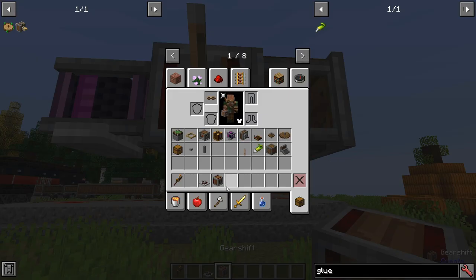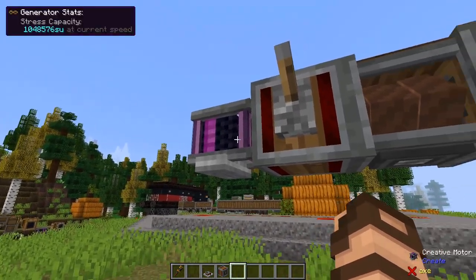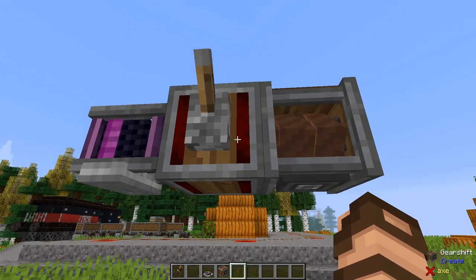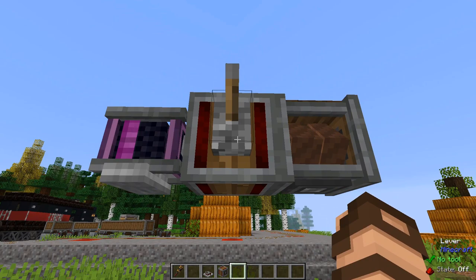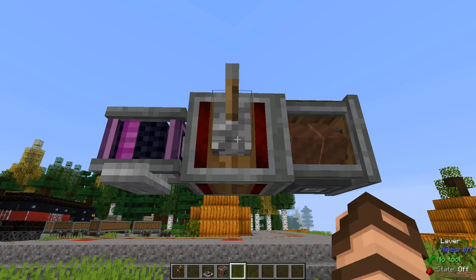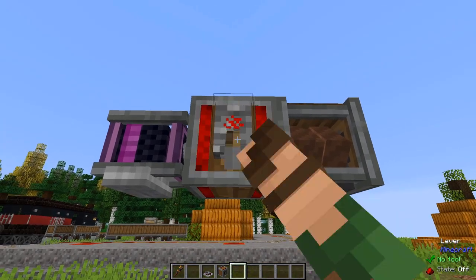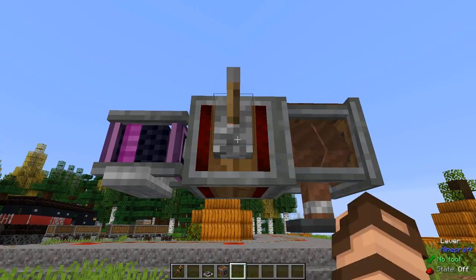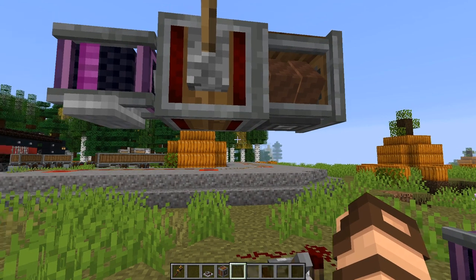We're going to start with a gear shift. It's a very simple recipe. Right now I've got a creative motor hooked up to it, and one of these rope pulleys hooked up to the other end. When you turn it on or off with redstone, it will start spinning in one direction, then spin in the other. That's pretty much how it works. But when you use a lever, it's either on or off — you can't change that when you're attached all the way at the bottom of the shaft.